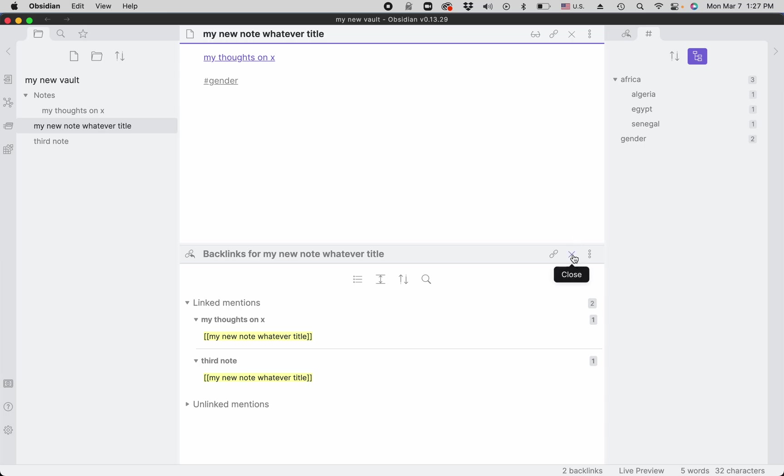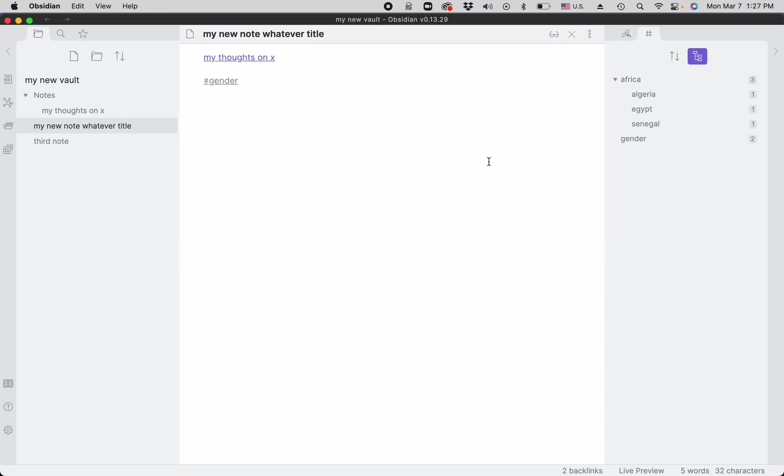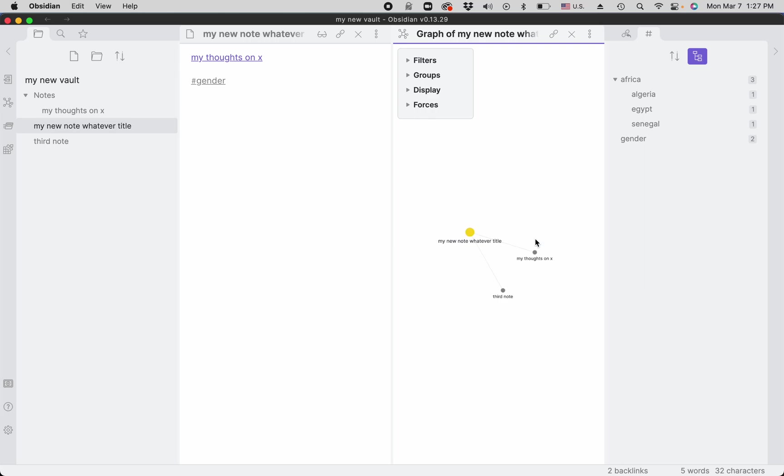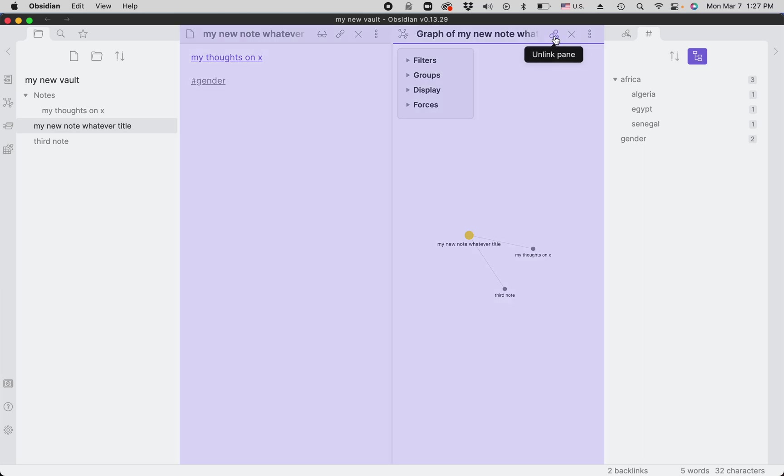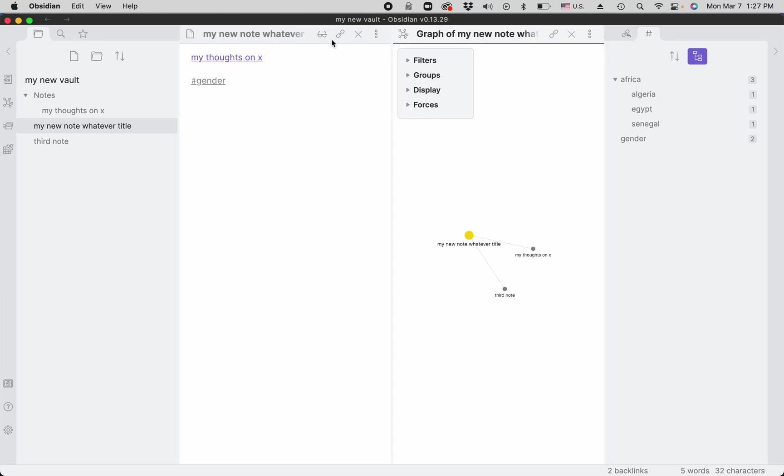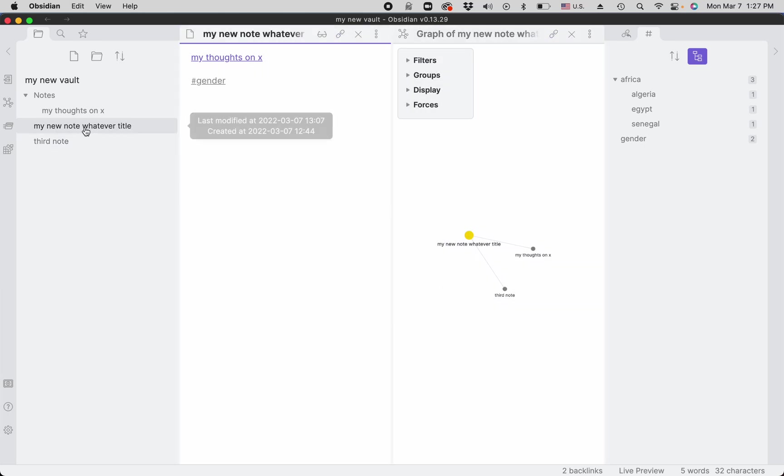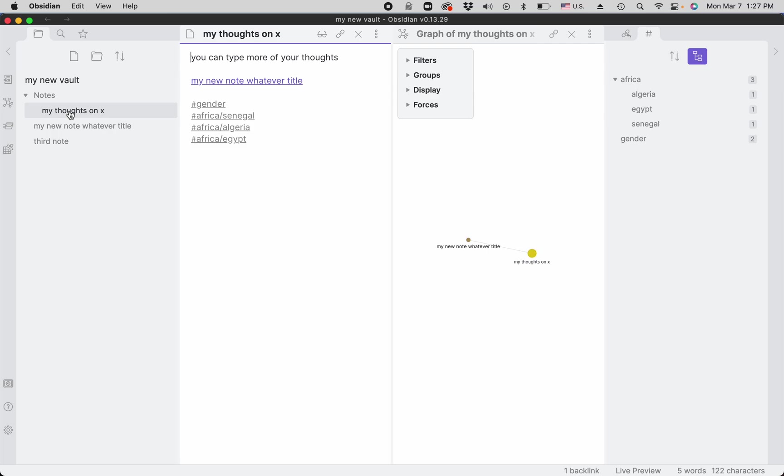Now I'm closing backlinks and explaining graphs. The other thing you can do is open a local graph. A local graph is a visualization of all the incoming and outgoing links from the current note. Again, this graph is linked to this note, so whenever you change the note, you change the graph as well. This is very useful. Now I'm going to explain it in my own vault, which has many more notes, and it will be useful for you to see what's possible with the graph feature.